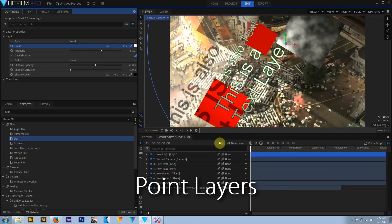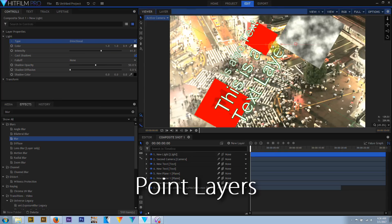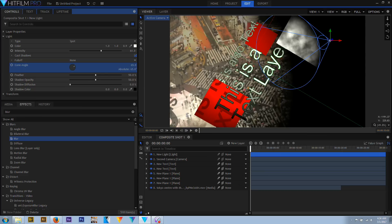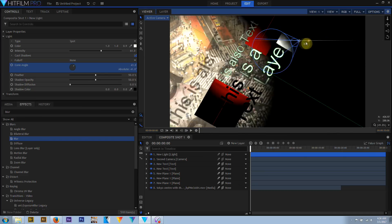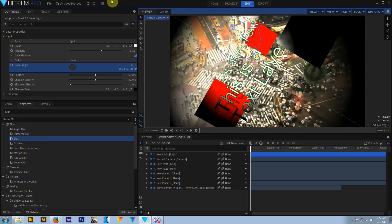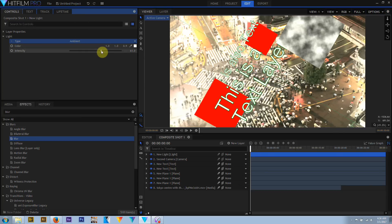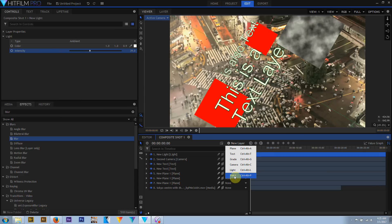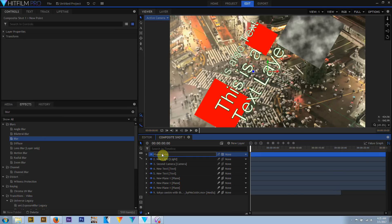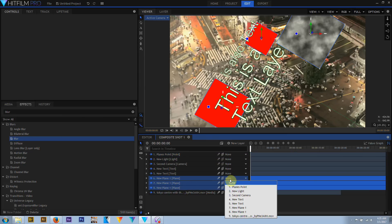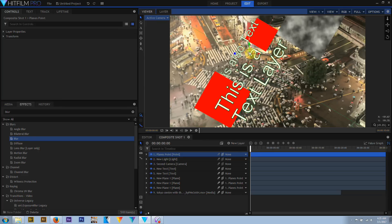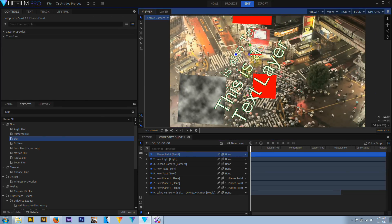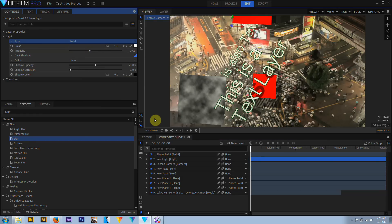HitFilm can also create point layers. A point layer is unique in that there is no actual media associated with it — it's an invisible marker layer with only position, orientation, rotation, and scale data. But point layers are incredibly powerful. Points can be used to define the location of an effect like a lens flare hotspot, as a target to align a light, camera, or object layer, to move, rotate, or scale an object layer, and chains of points can be linked together to create complex animation rigs. Other VFX and animation software might call points nulls.